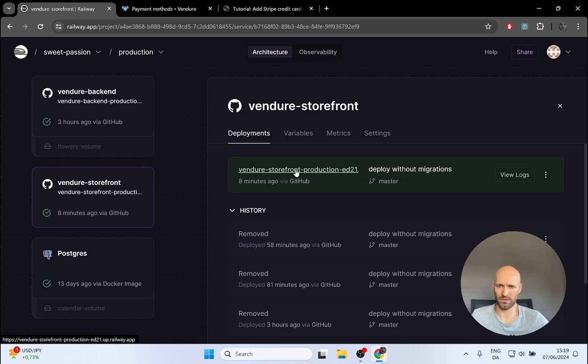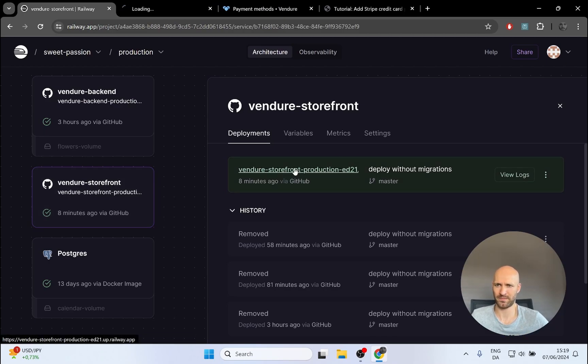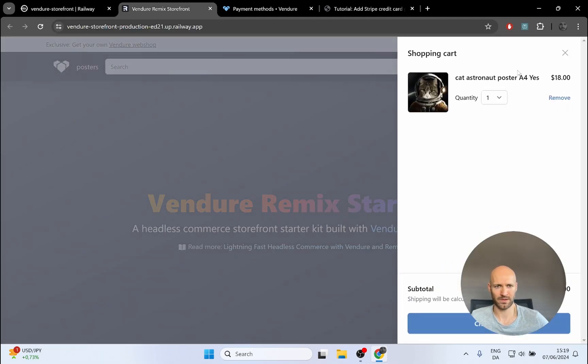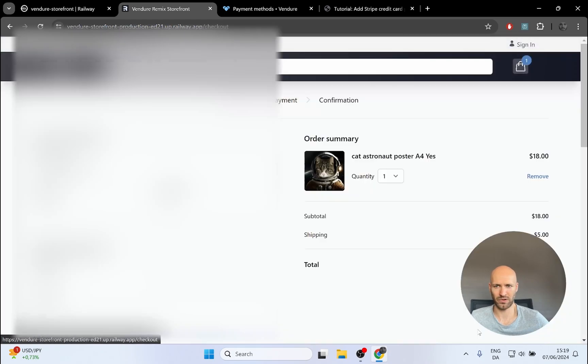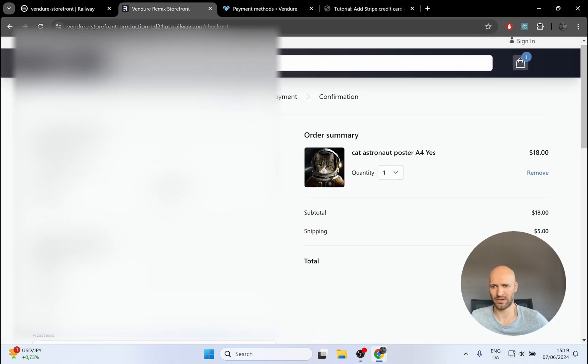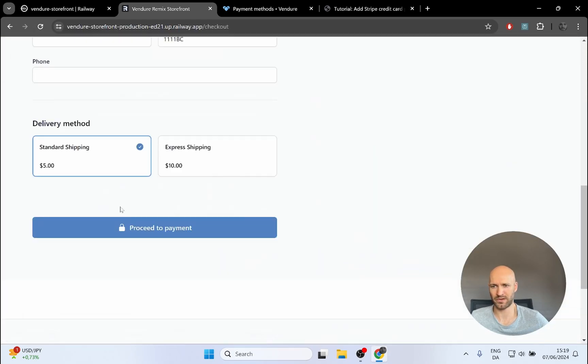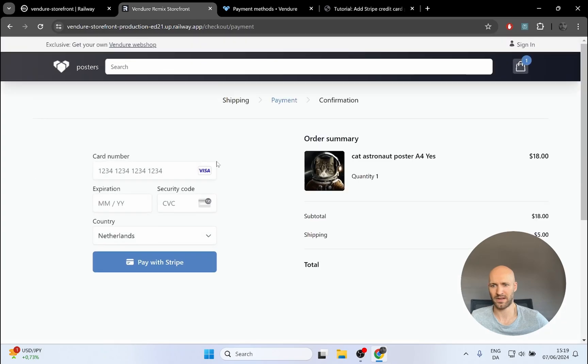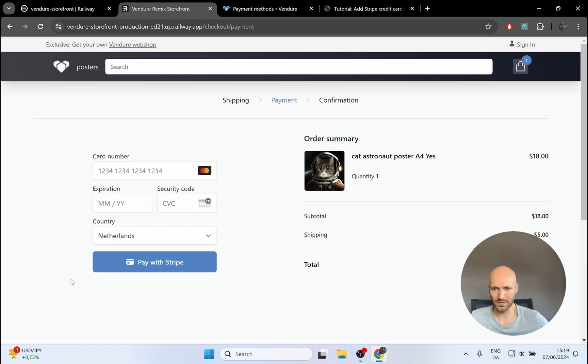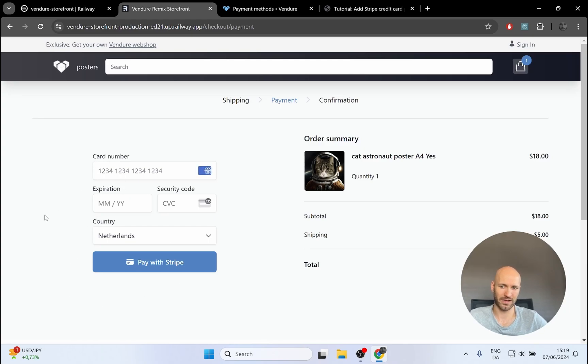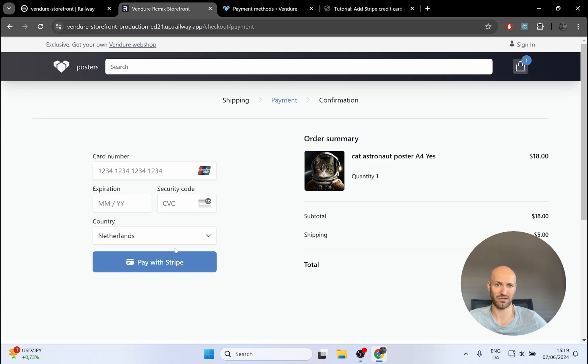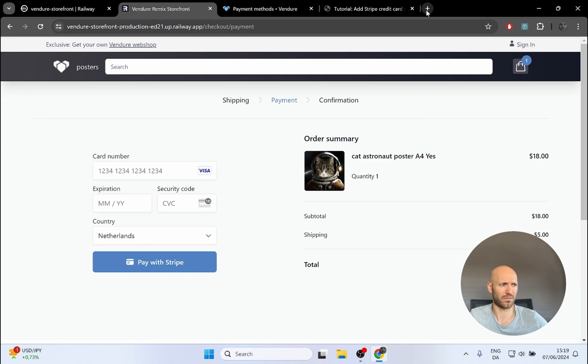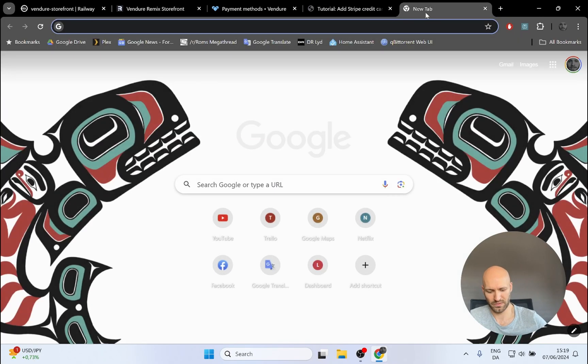So I will open my storefront and hopefully we should see the credit card form now. Go to my basket, I still have my poster. Go to the checkout page, I have some information that's fine. Standard shipping, proceed to checkout. And there it is, we are in business. I now have the credit card form. So if I was to type in a real credit card number and click pay with Stripe, it should actually make a real transaction.